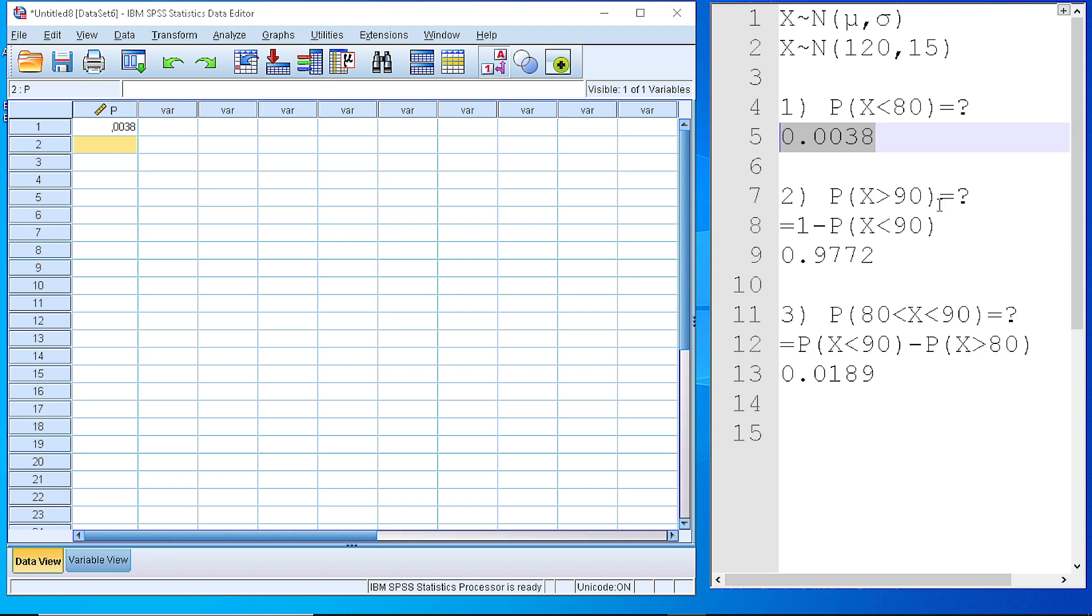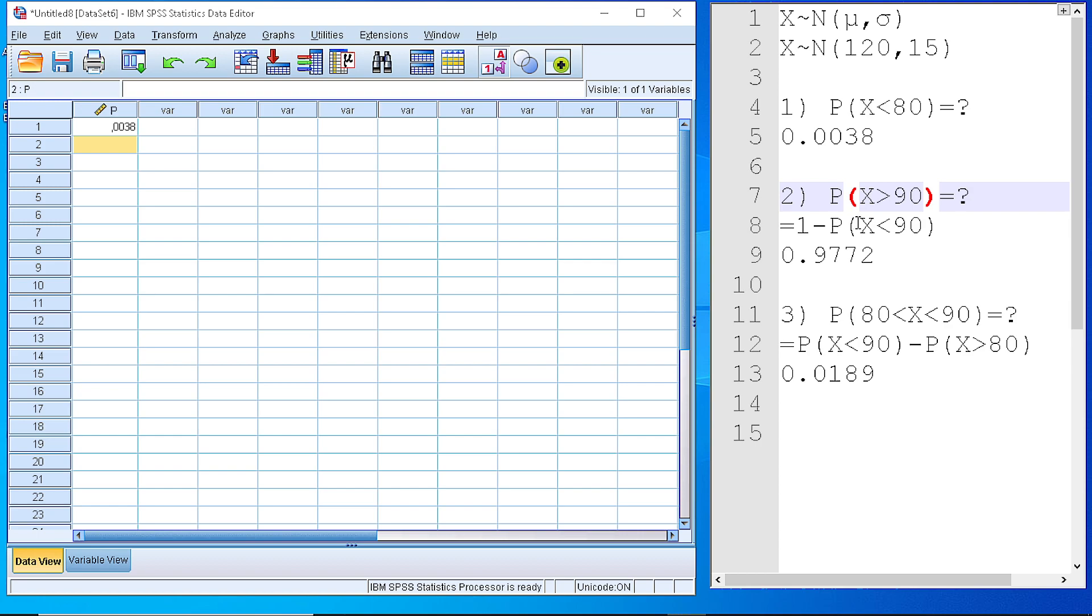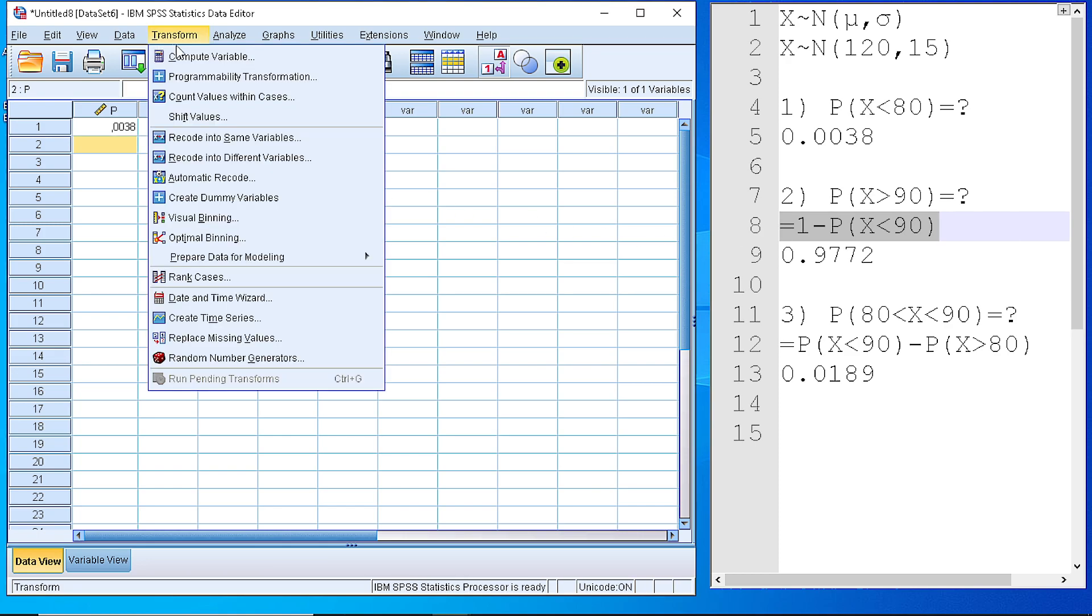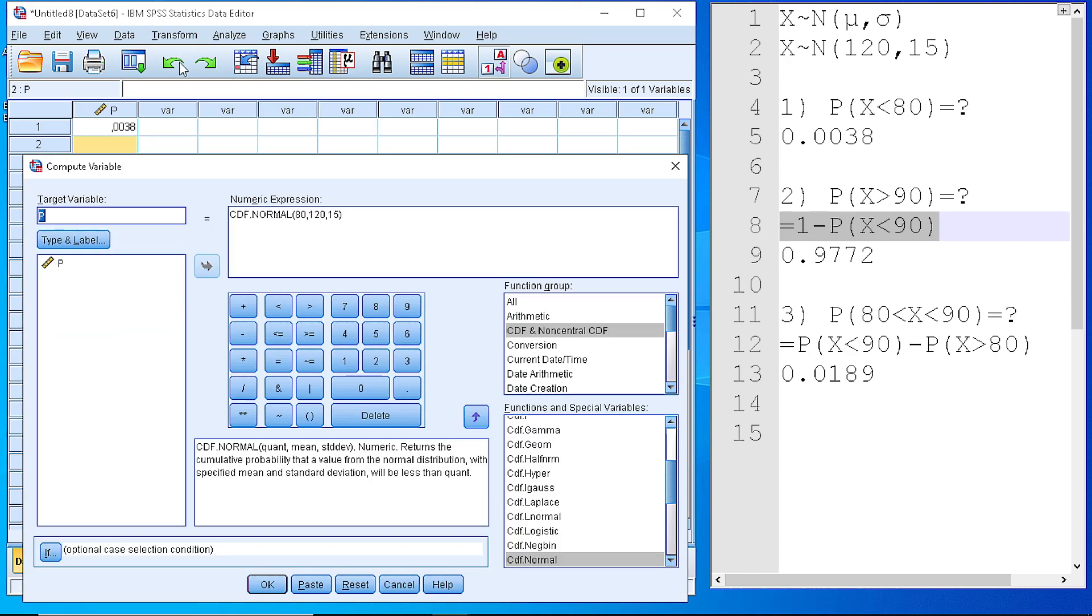Now, let's go to the second question. The second question asks for the probability that our variable will get the value greater than 90. This is equal to 1 minus the probability of X getting a value less than 90. And this is the formula that we will use in our computation to calculate the probability.